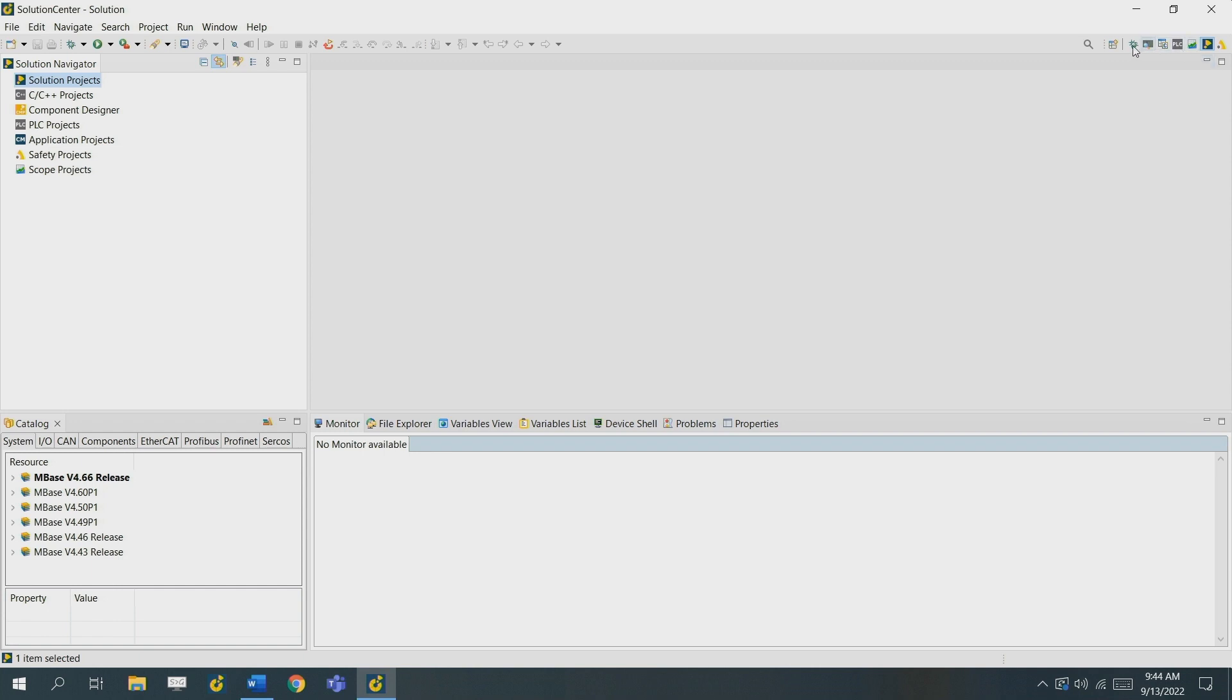On the top right of your screen you see a few different perspectives. These are pre-made perspectives by Bachmann to work in a specific environment. Mainly you'll be working in the solutions perspective.